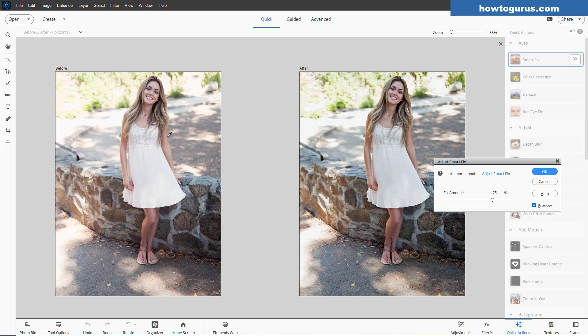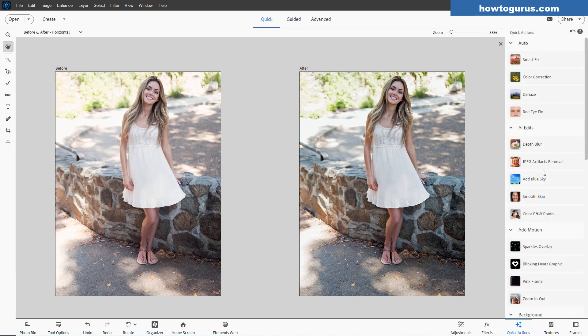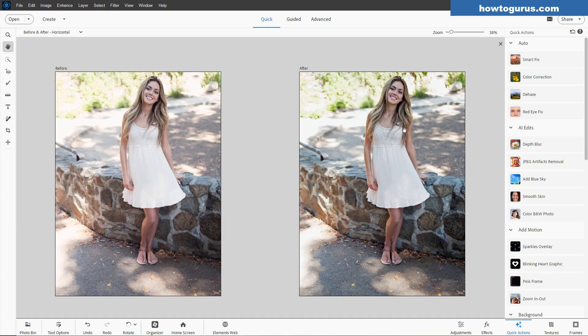So by using the Quick mode, it allows me those two options. One, I get to see my before and after. I can compare them directly. And two, I can come in here and adjust the amount with this slider control. We'll choose OK. It sets that in.